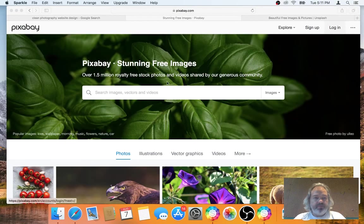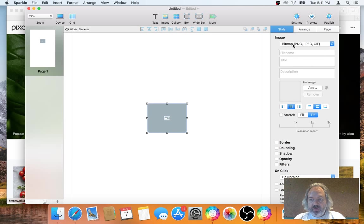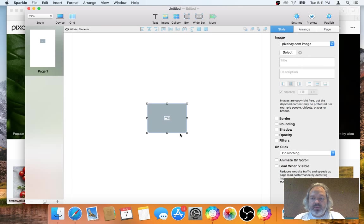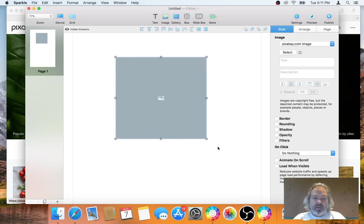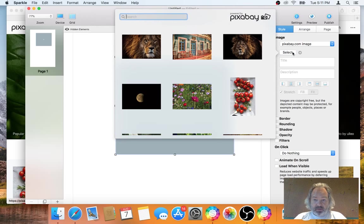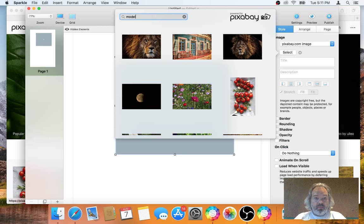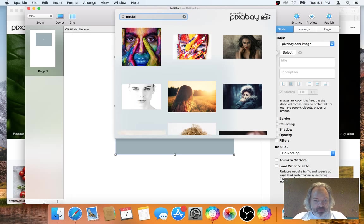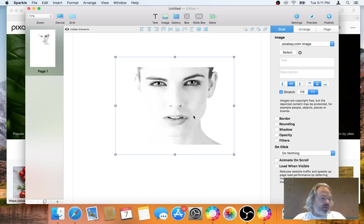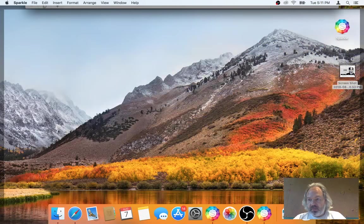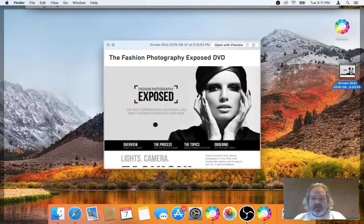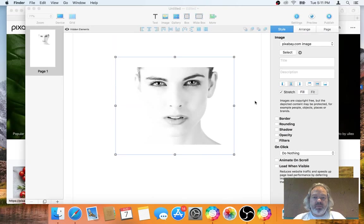The next step could be researching for some photography on Pixabay, which is a stock site we use. Actually, another one is Unsplash. Pixabay is built into Sparkle for stock photography. In case you haven't seen this, in a new document when you add an image, you can switch this to Pixabay image.